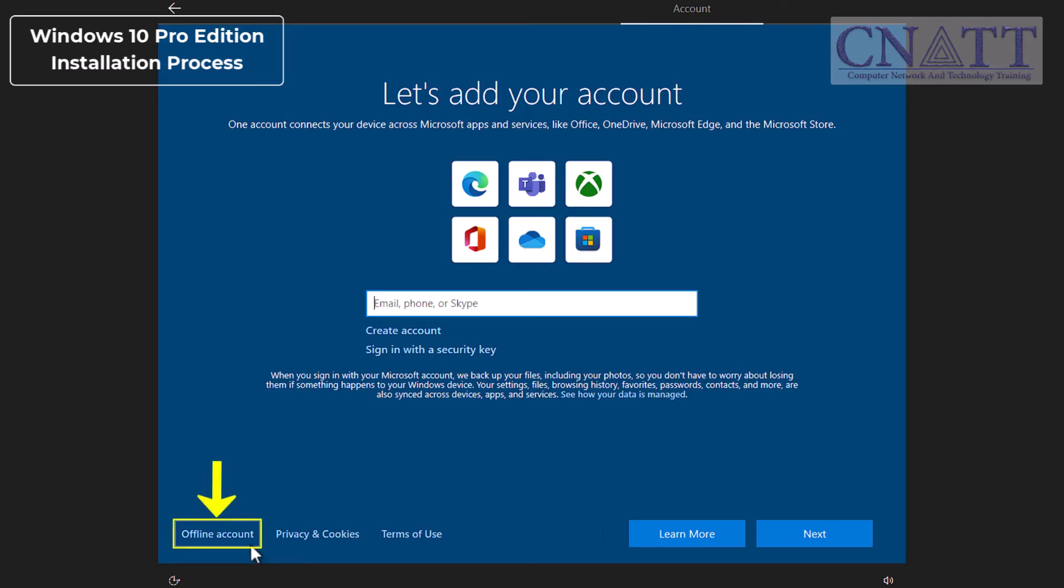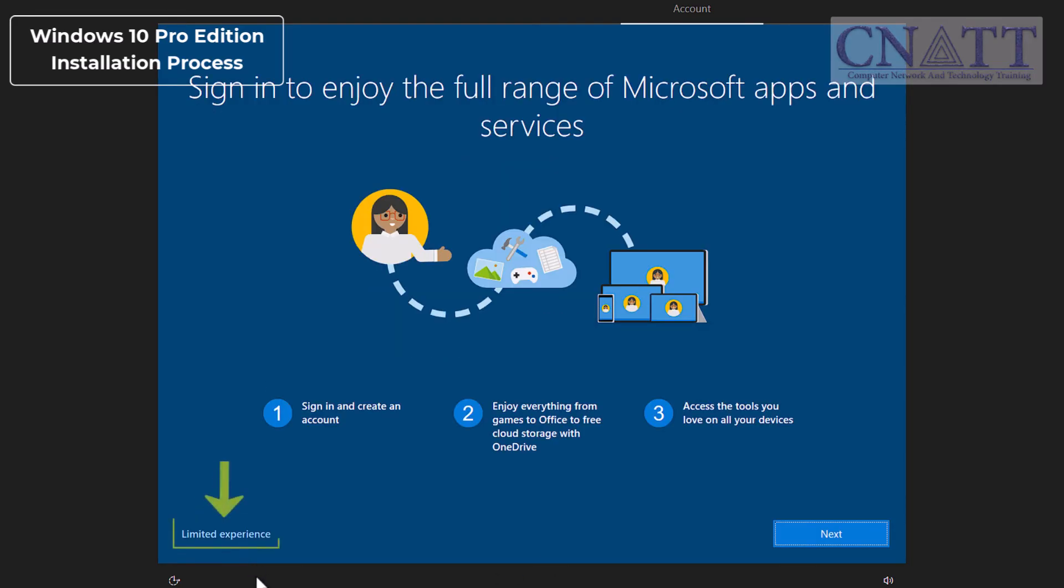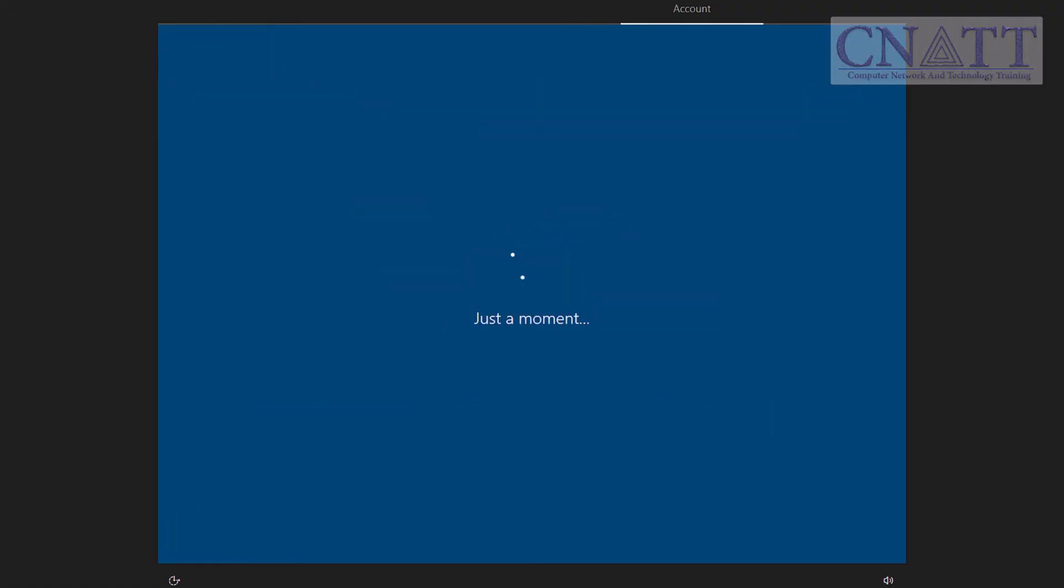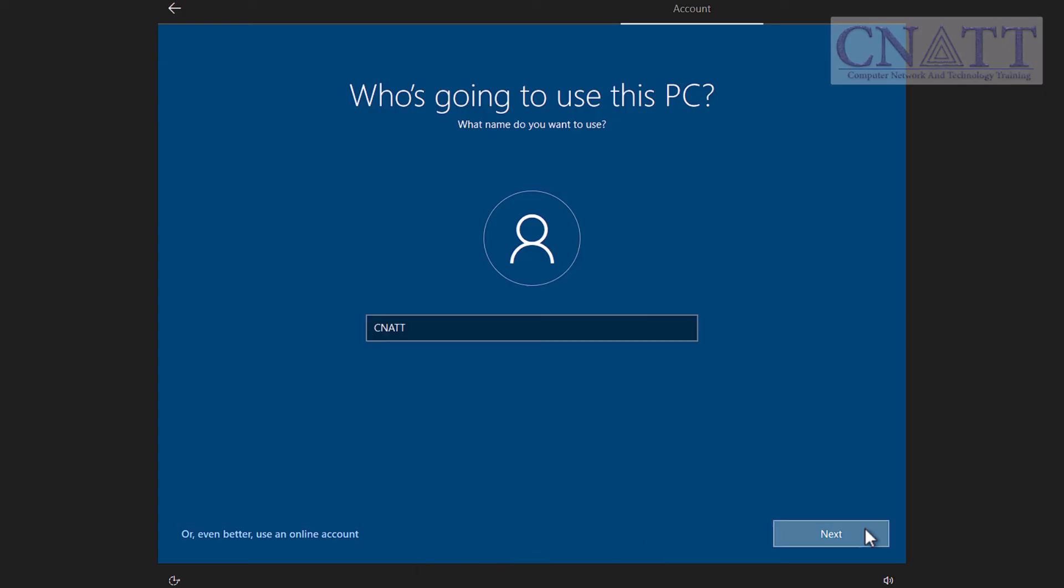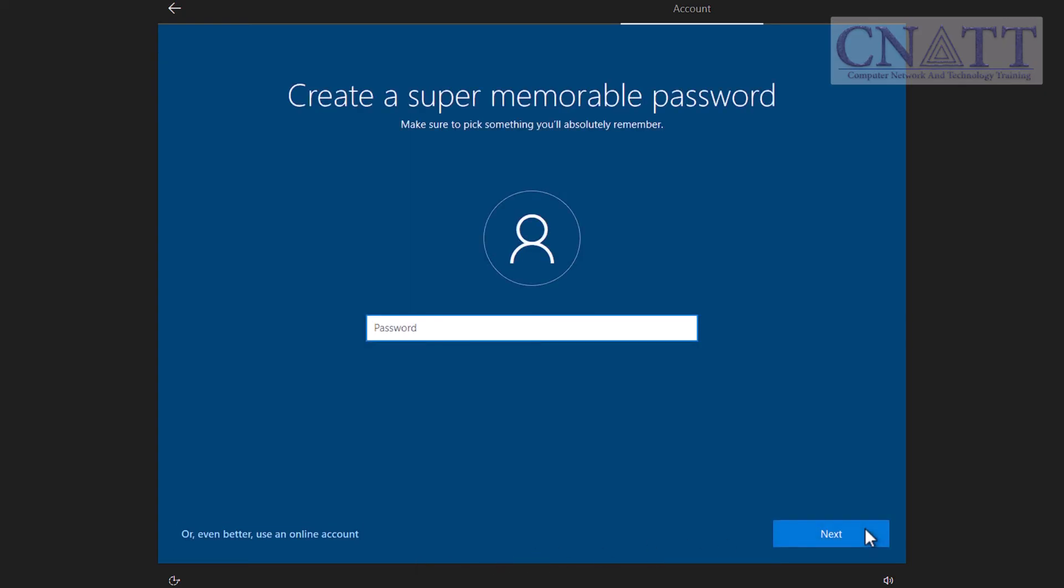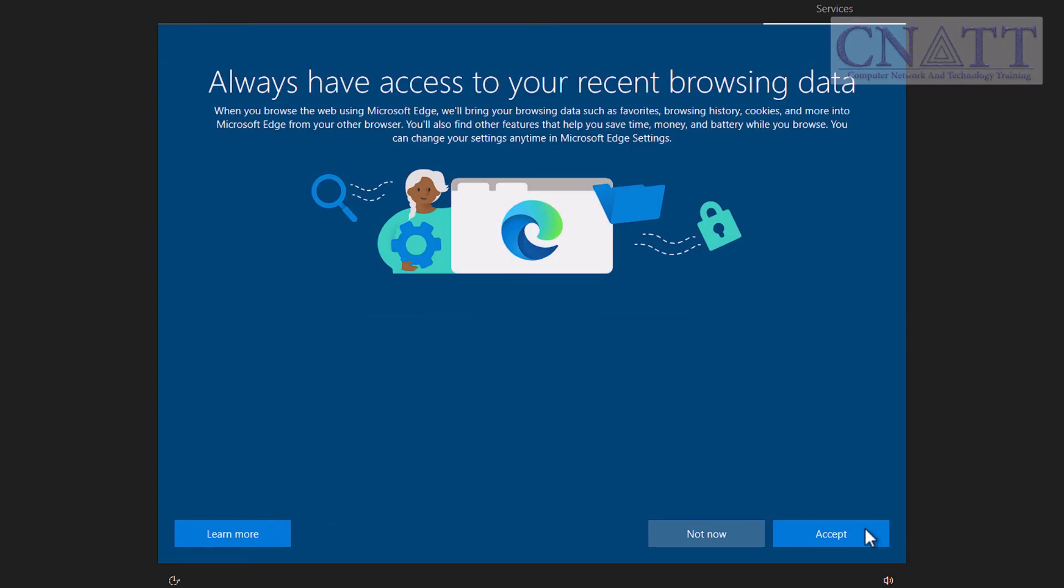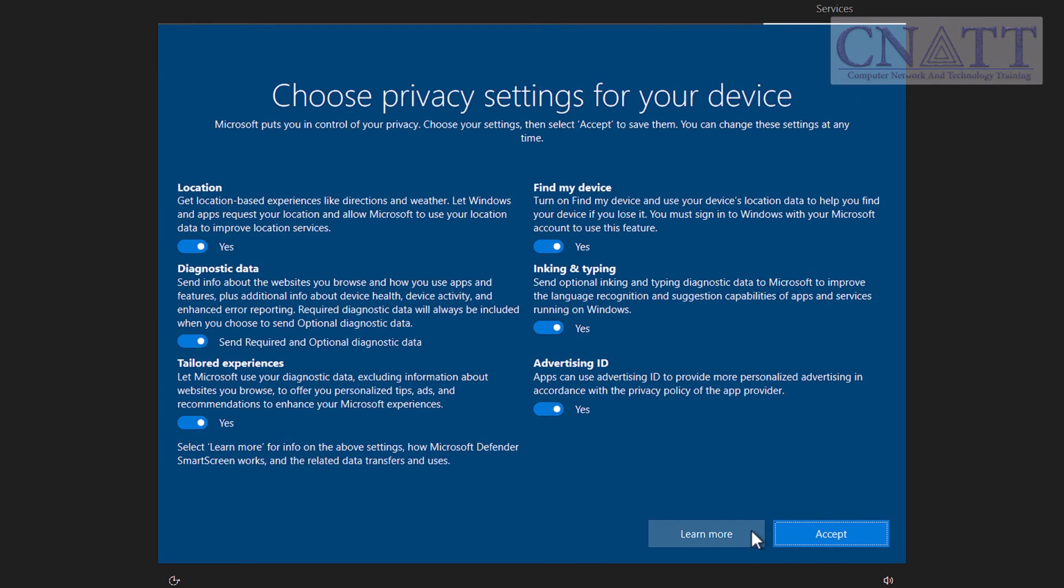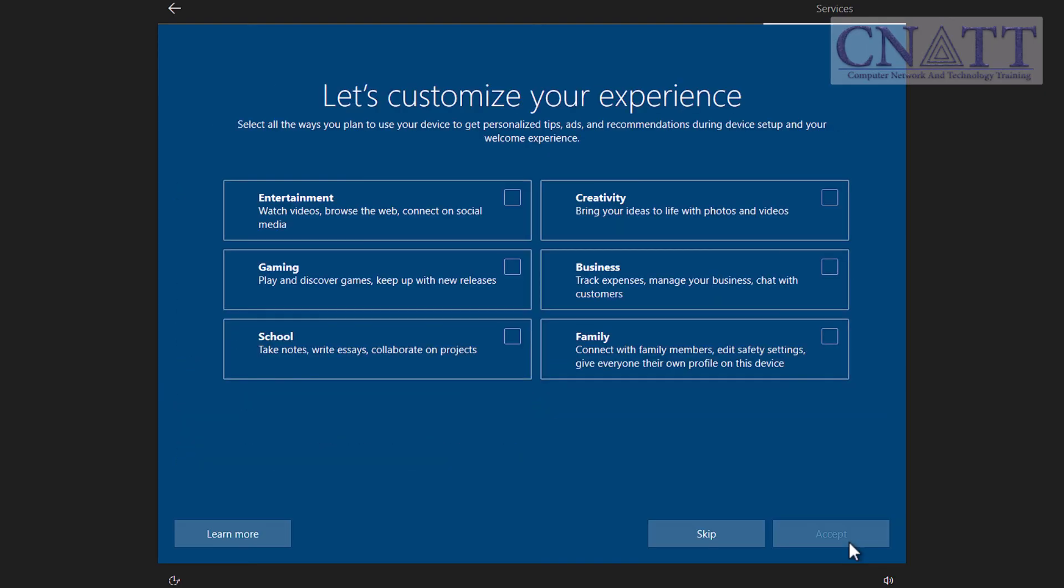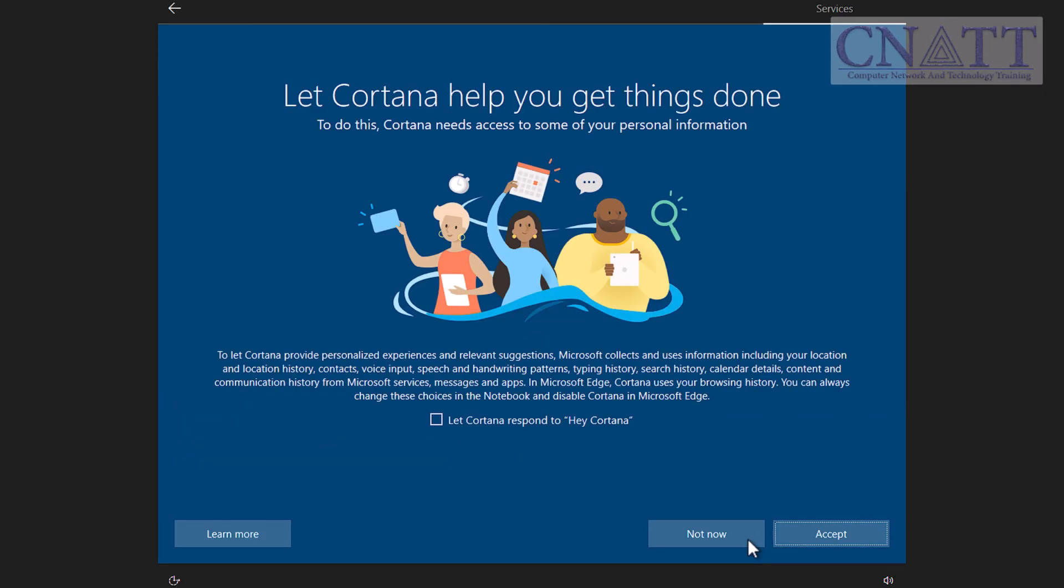Select the offline account button at the bottom of the page, then select the Limited Experience button. Enter the username you wish to use for your local account and click Next. Enter a password of your choice and click Next. You can also leave this field blank, but it's not recommended for security reasons. Complete the remainder of the installation process as usual.